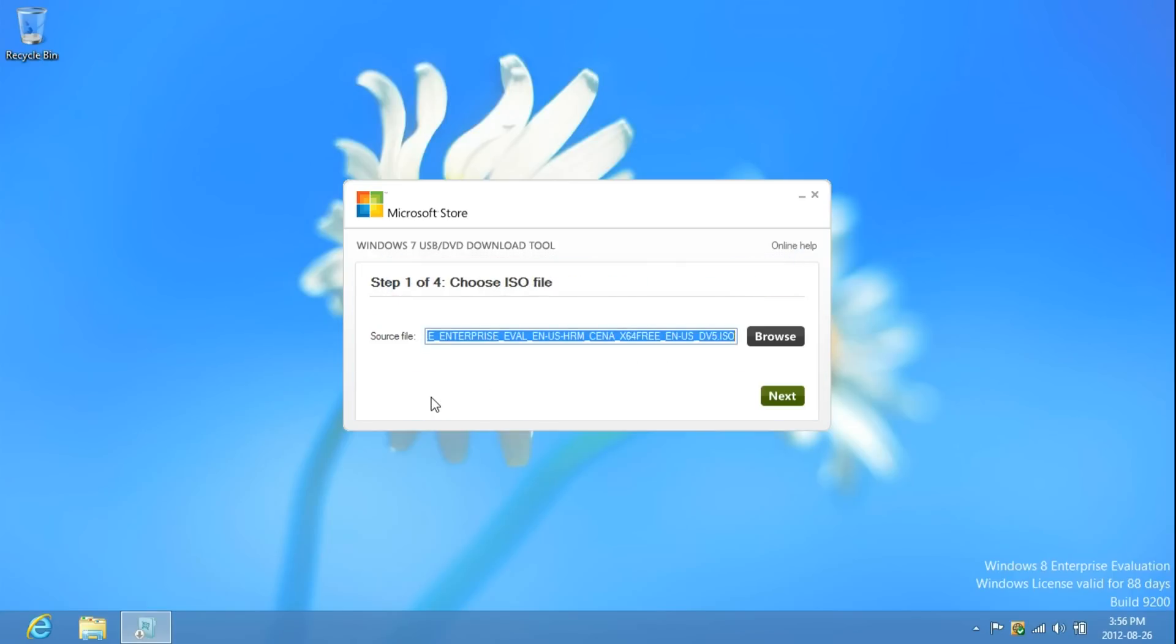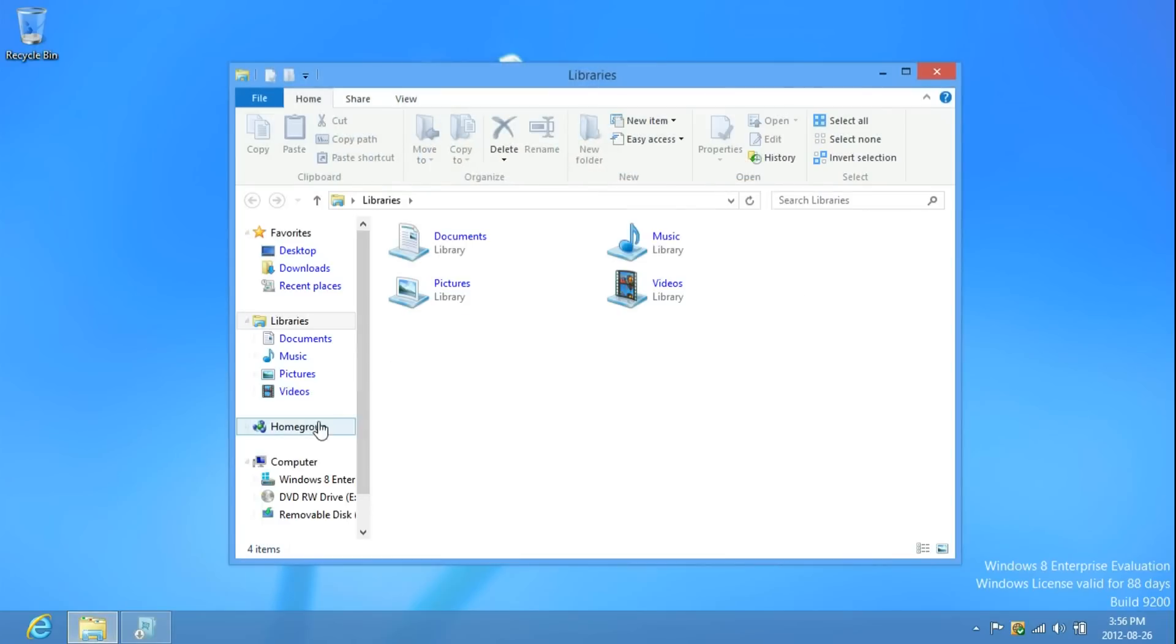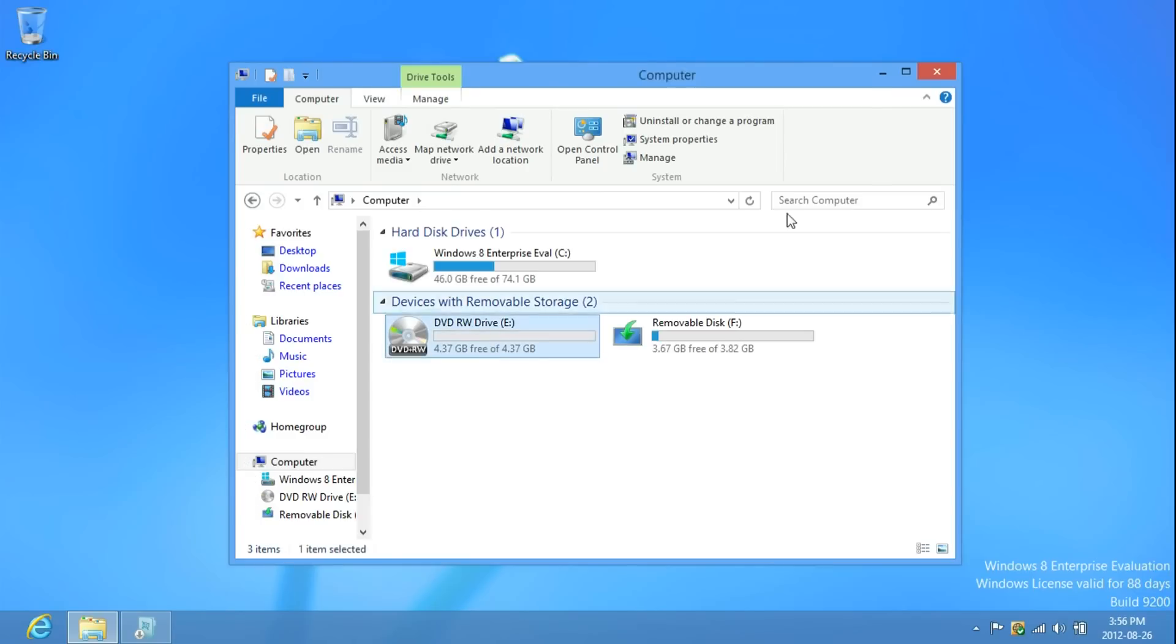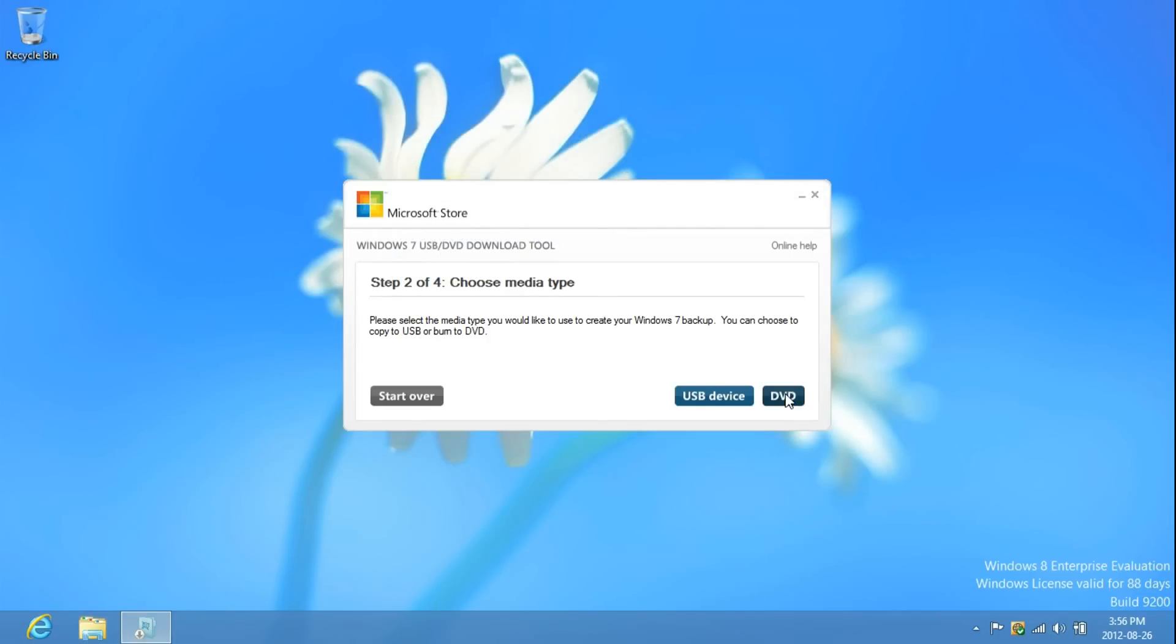Now, I'm going to show you the DVD. I'm using a DVD Rewritable. Now, just click Next. Click DVD and begin burn.